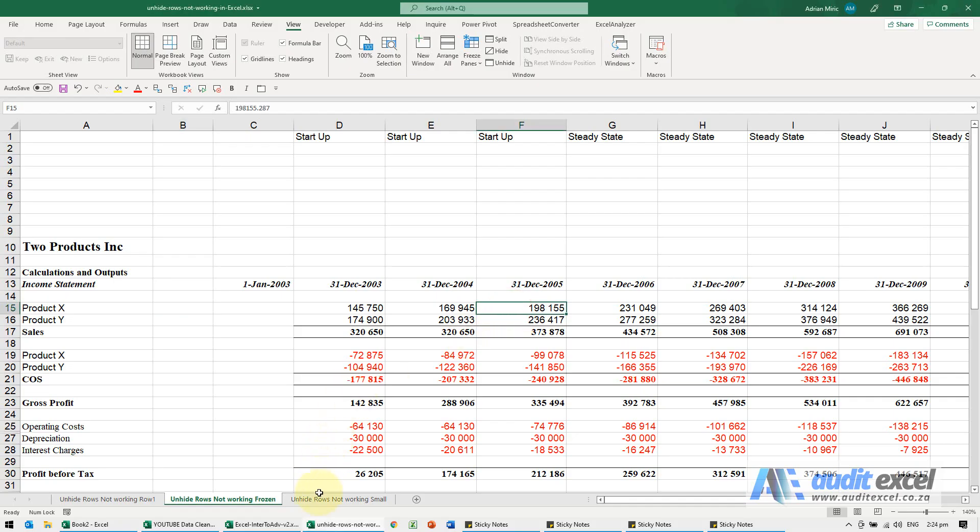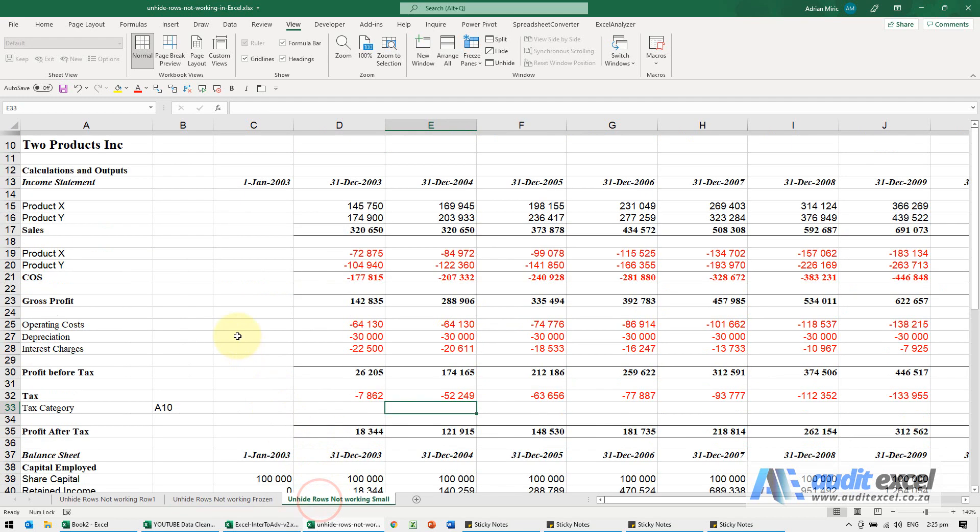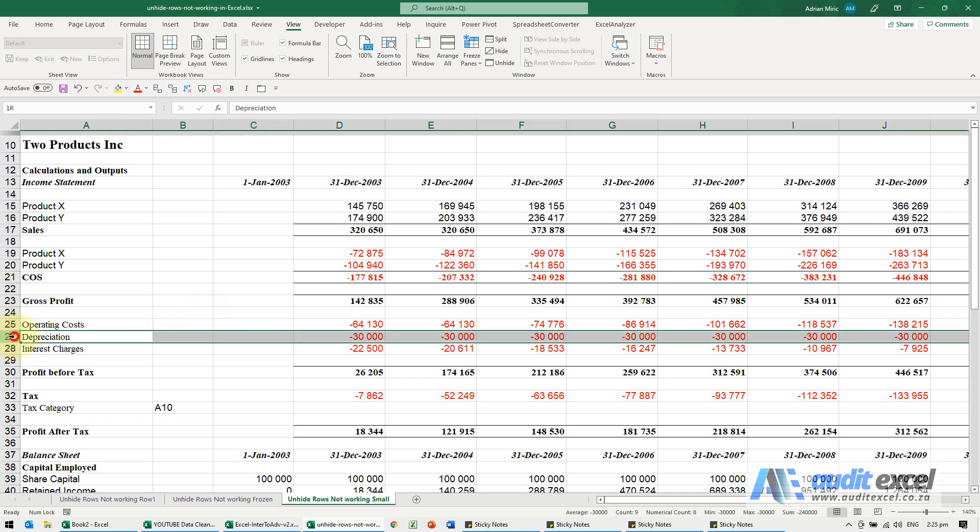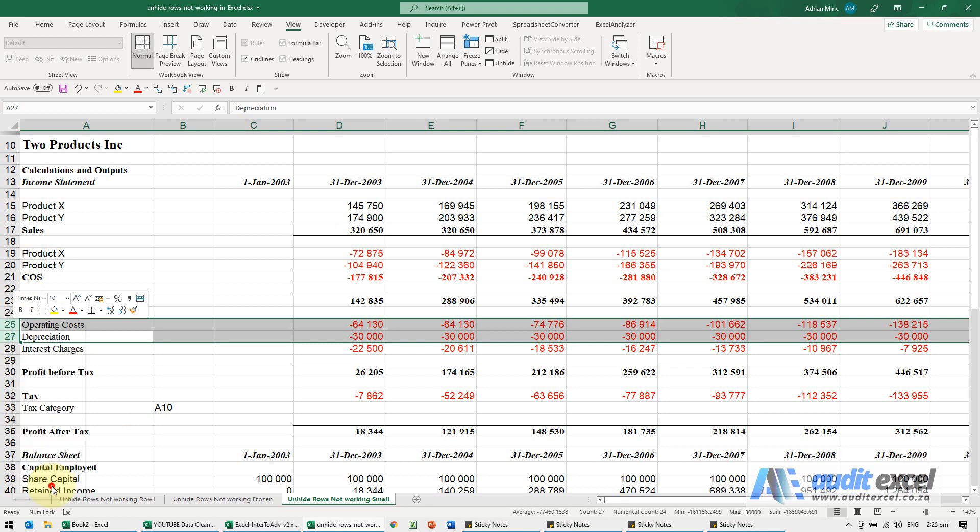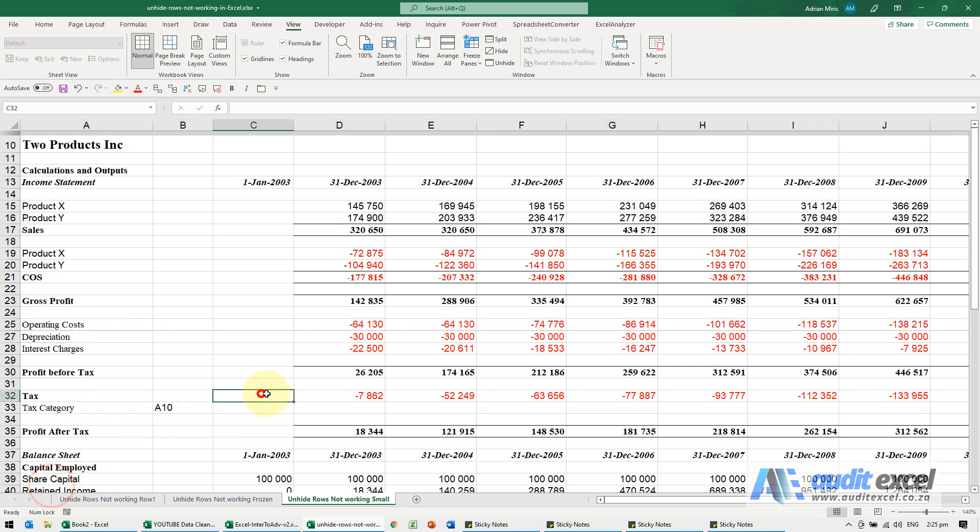If that doesn't work, another reason could be that it's actually not hidden. If you look here, row 26 is clearly not there—it's hidden. If I highlight these two, right-click, and say unhide, nothing happens.